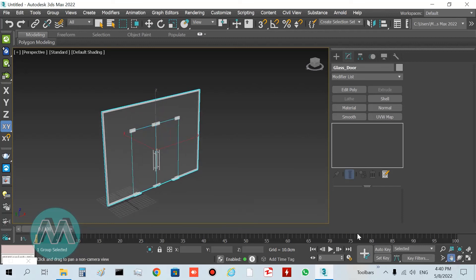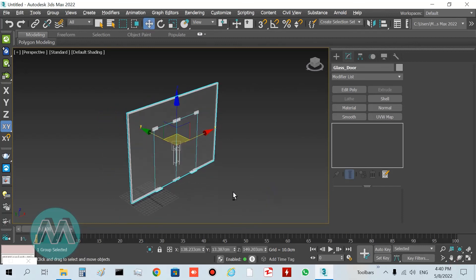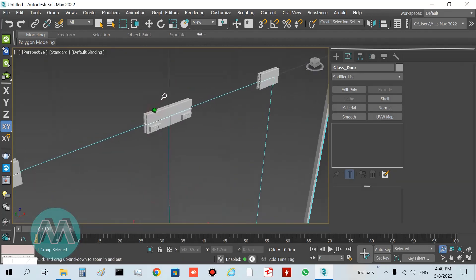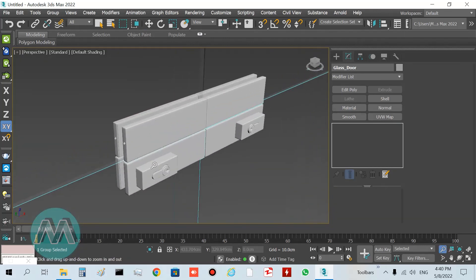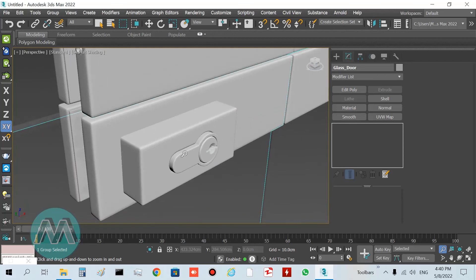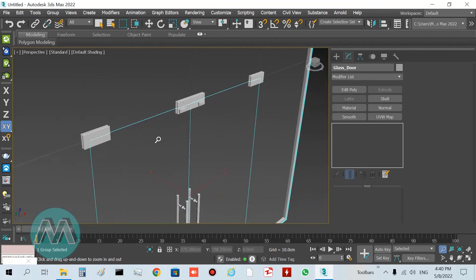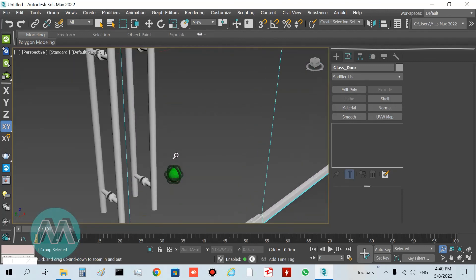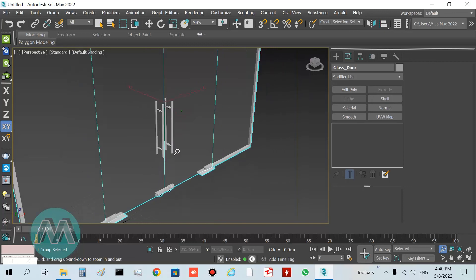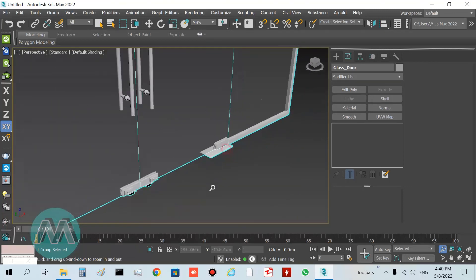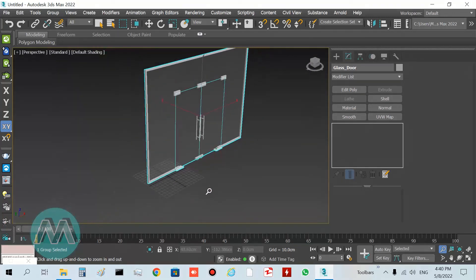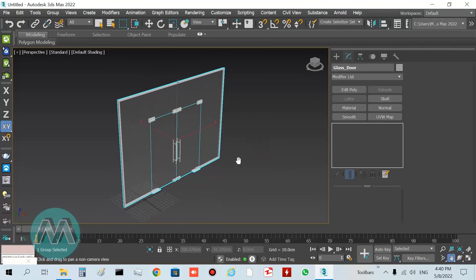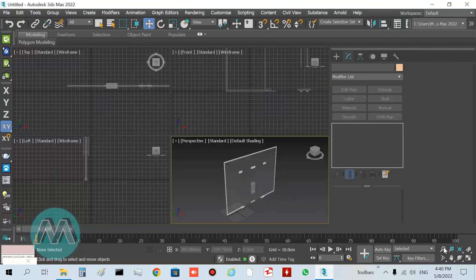An important note about these doors is that they have sufficient details. You can see we have this lock here, these parts here, and these handles. It's a complete door and we don't need to model another part for our doors. I hope you enjoy this tutorial.